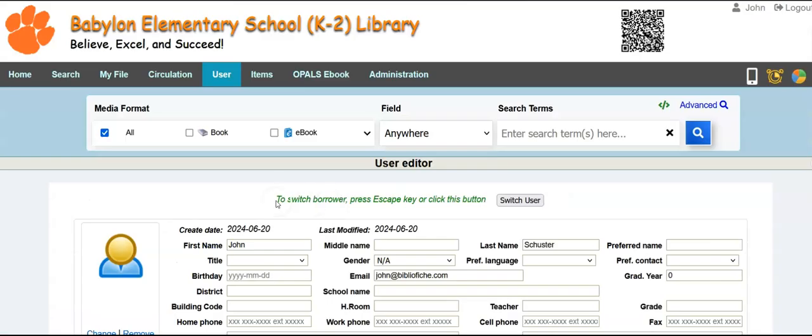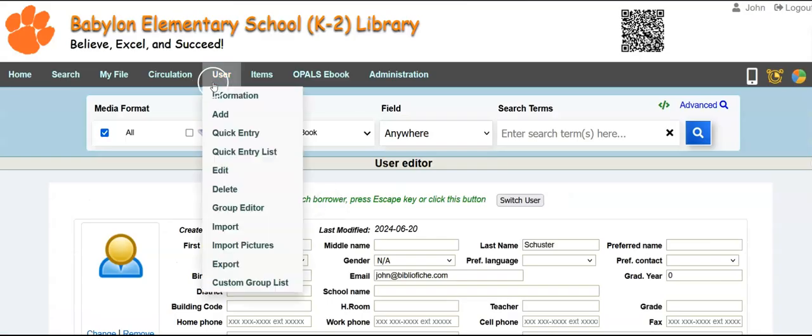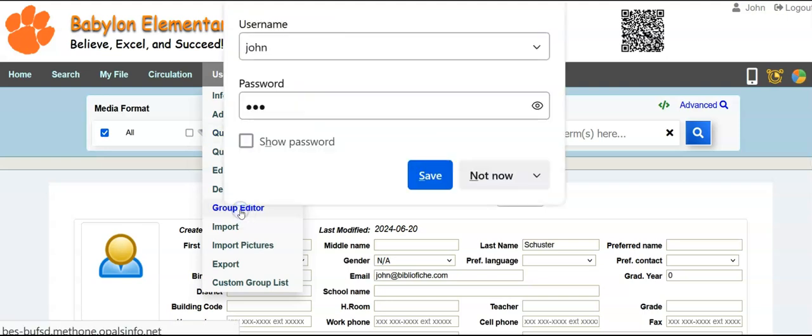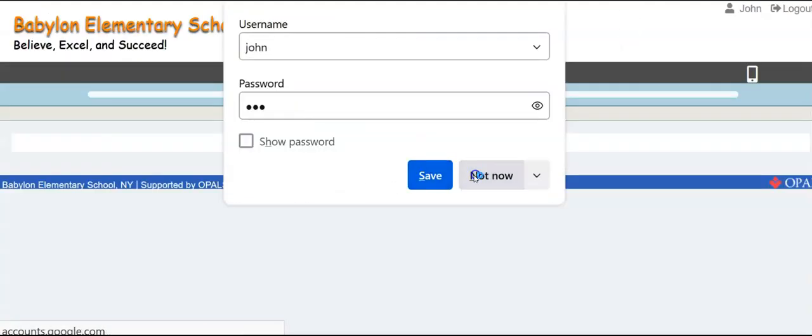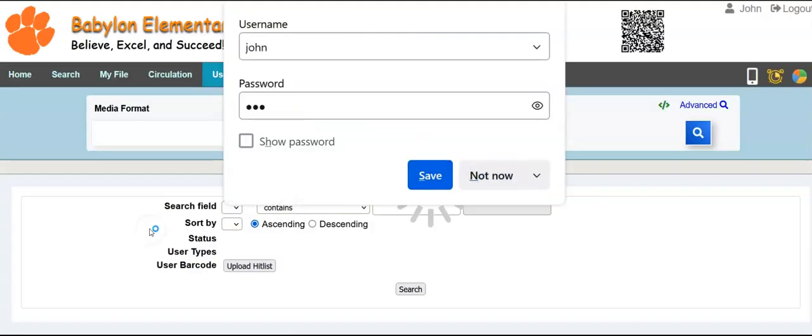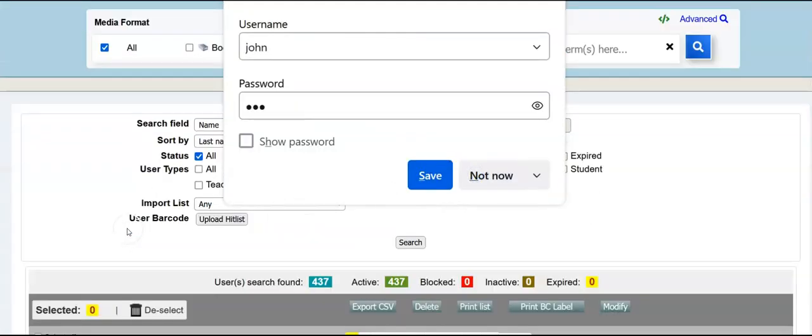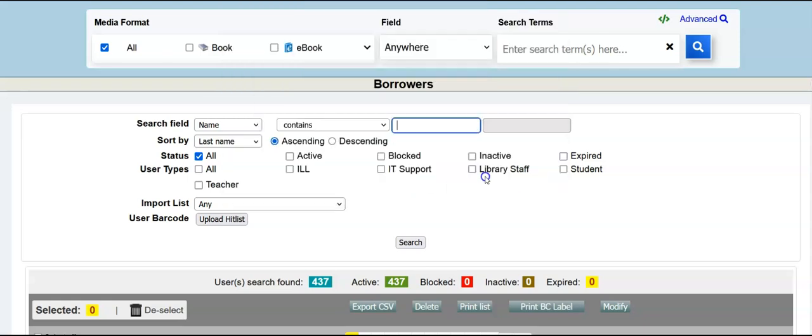I'm going to delete my account. Let me just show you the group editor. User, group editor. This is where you can see all your students, teachers, library staff, et cetera.